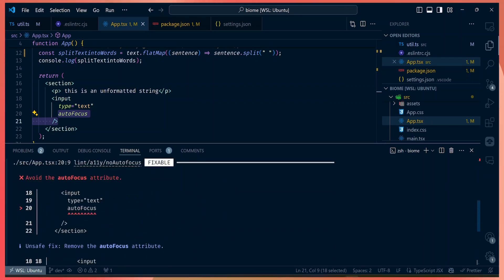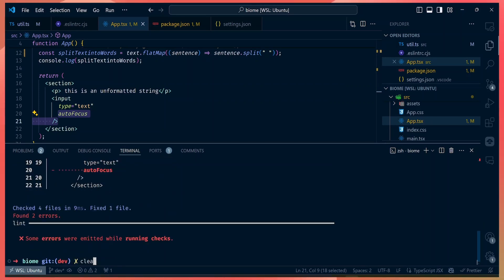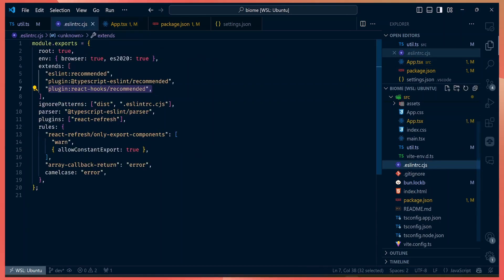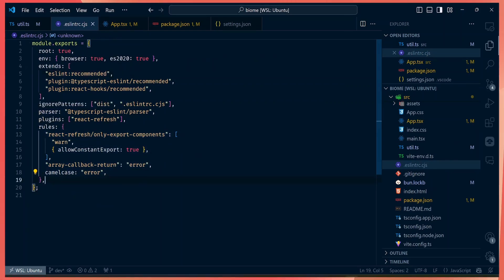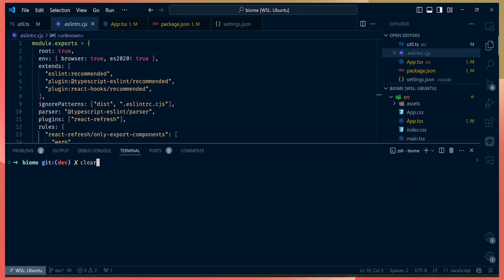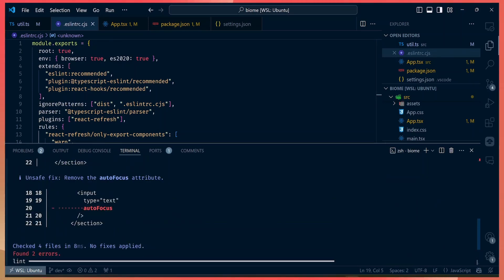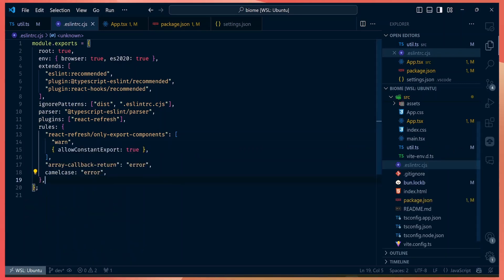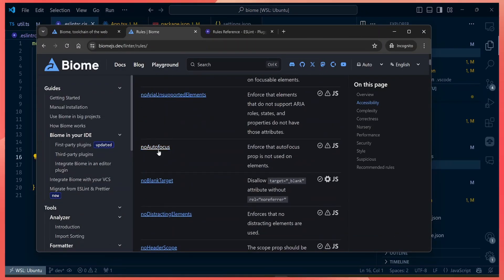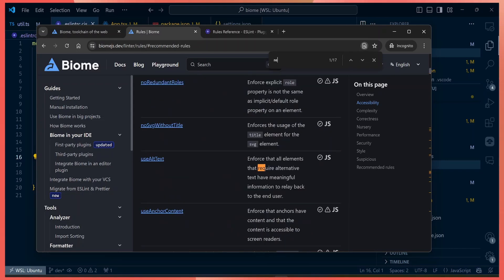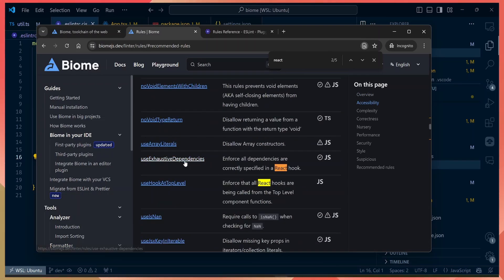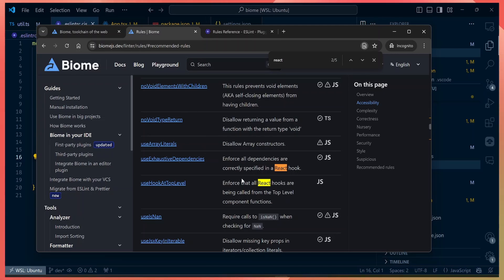The error hints from Biome actually look better because they show your code in context along with how to fix it. Biome comes with all plugins and rules built-in — that's why we're getting errors without having to configure anything. You can see rules like `noAccessKey`, `noAutofocus`, and React rules like exhaustive dependencies and `useHooksAtTopLevel` — all inbuilt. You can still configure them via a JSON file to enable, disable, or change error levels.